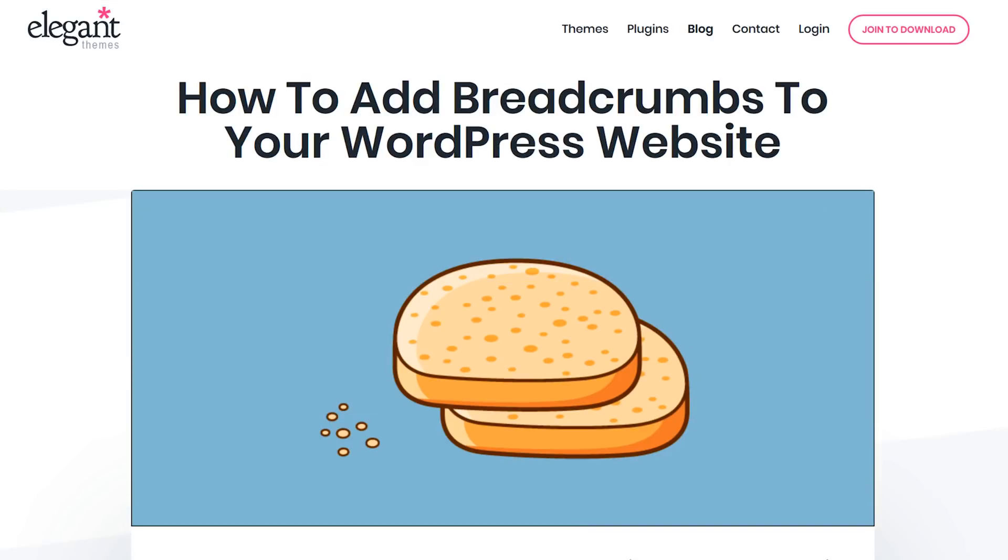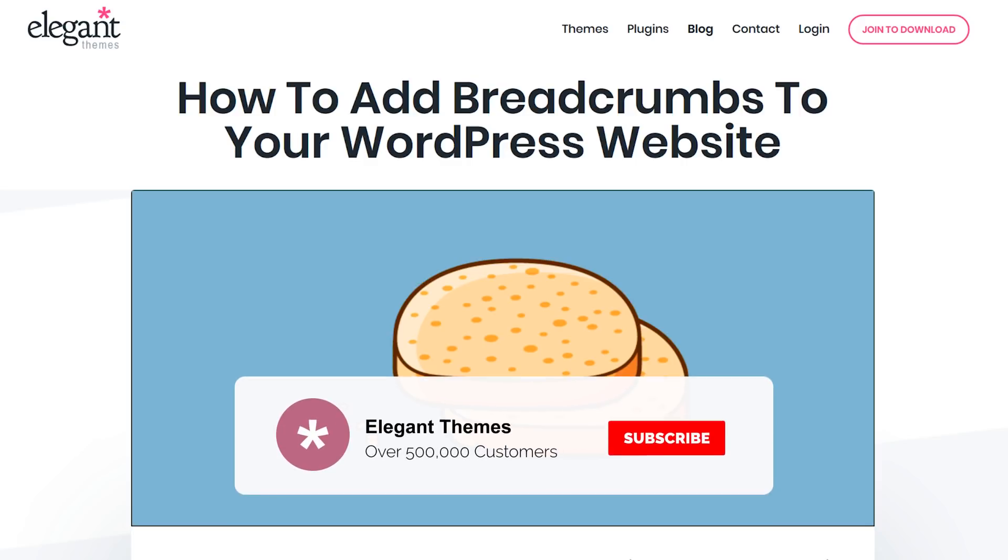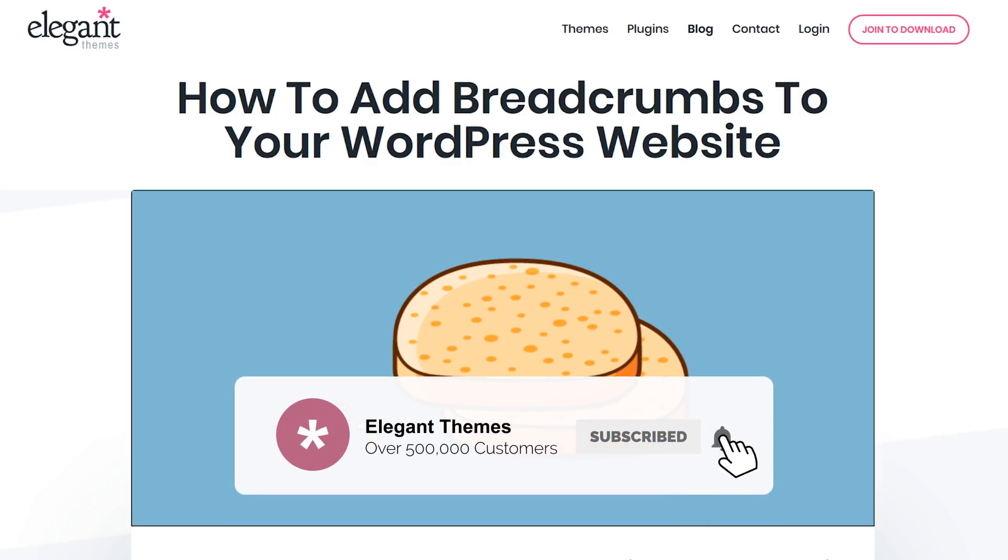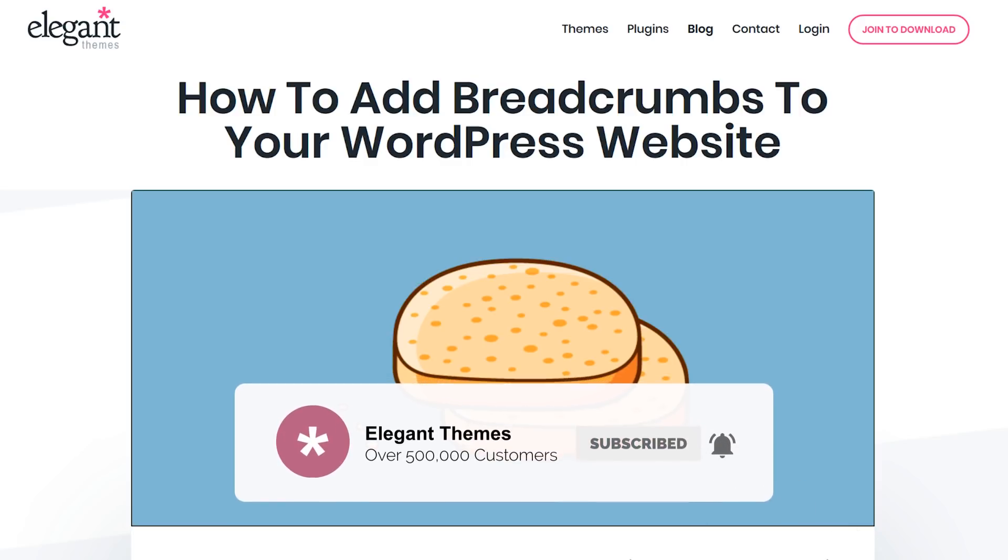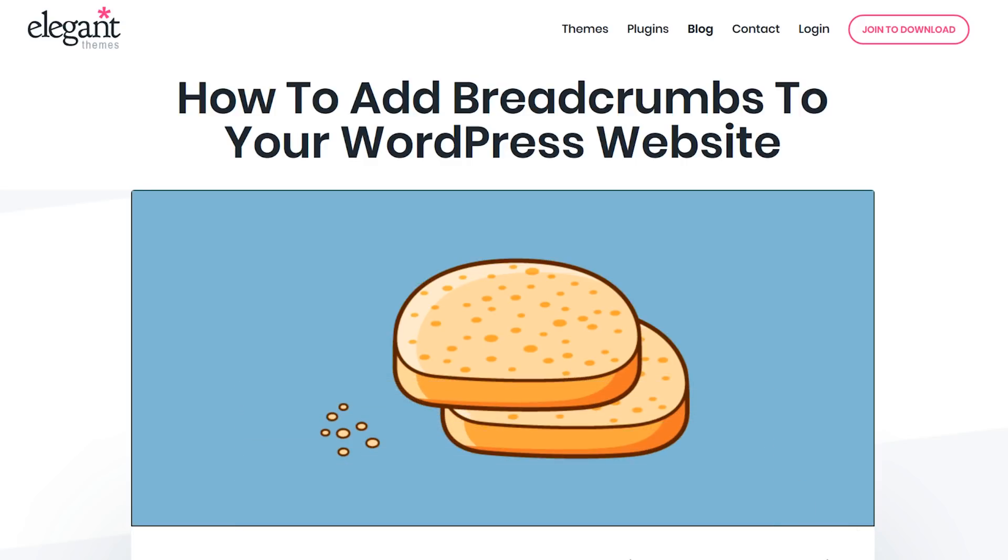And just like that, you now know how to add breadcrumbs to your WordPress website using two different plugins. If this video helped you, then be sure to give it a like and subscribe for more content. With that said, we'll see you in the next video.